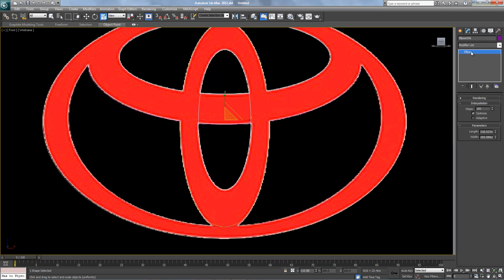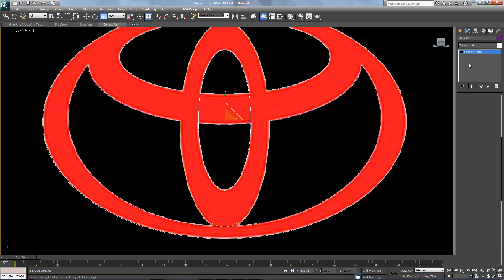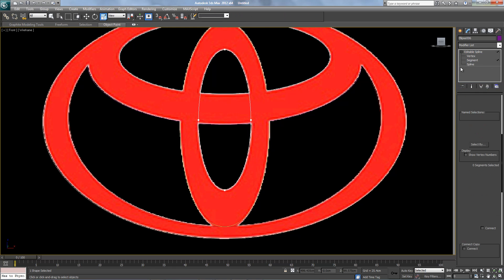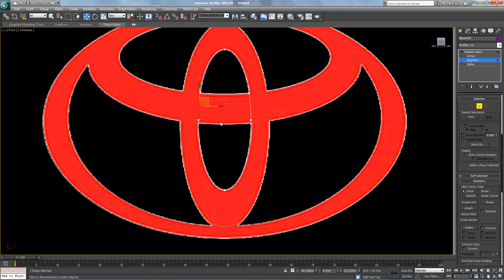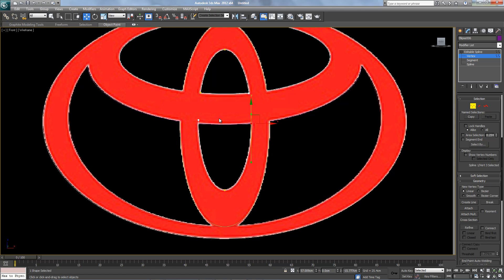Same thing, converted to editable spline. Refine here and here. Get rid of the center segment, and move the vertex down. Here too, perfect.